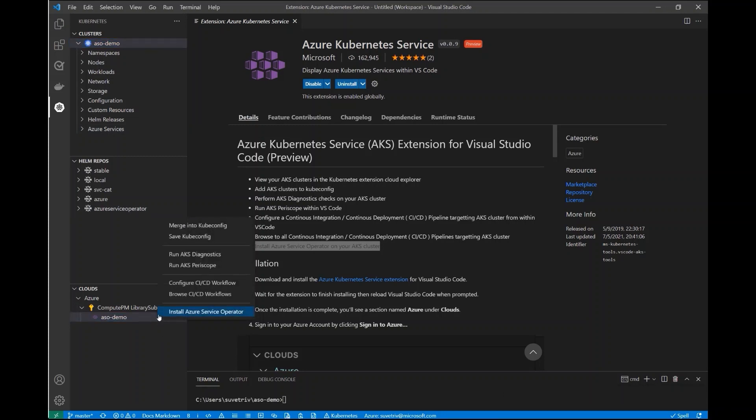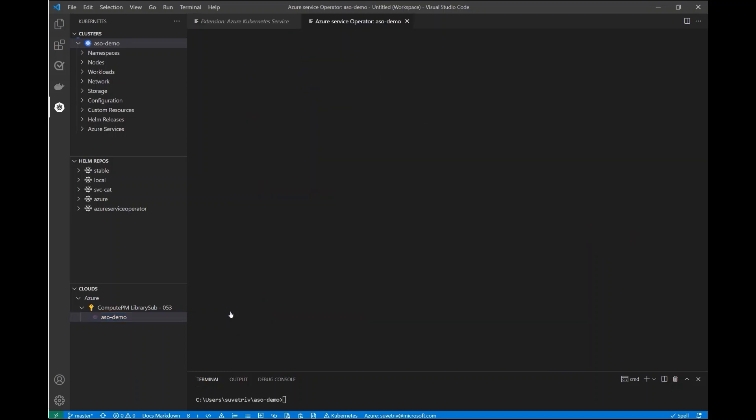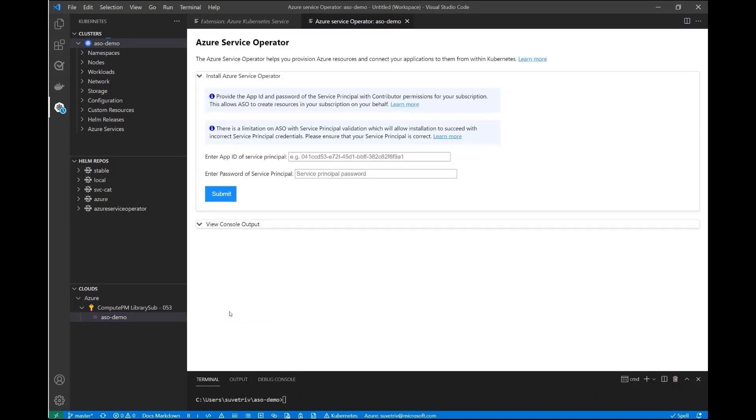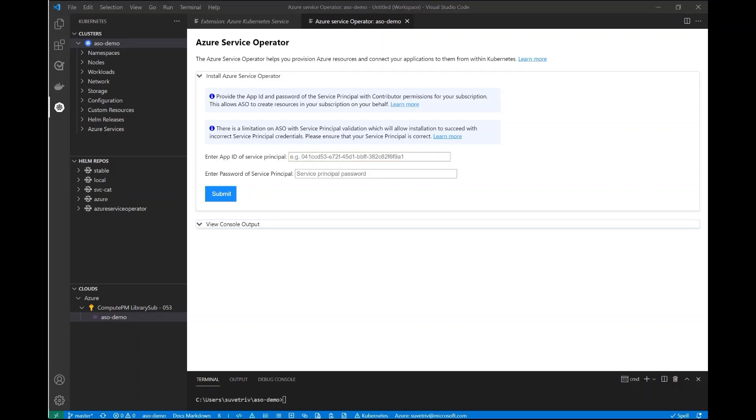Now using the AKS VS Code extension, I'm going to go ahead and install Azure Service Operator. Through the VS Code extension we have a pretty simple wizard for the installation. All I need to do is provide the details for a service principle that has contributor permissions for the subscription. This is what allows Azure Service Operator to create and manage resources in your subscription on your behalf. So I've already created a service principle with the necessary permissions. I'm going to go ahead and copy and paste that information into this window. I'm going to go ahead and hit submit and start that installation process.